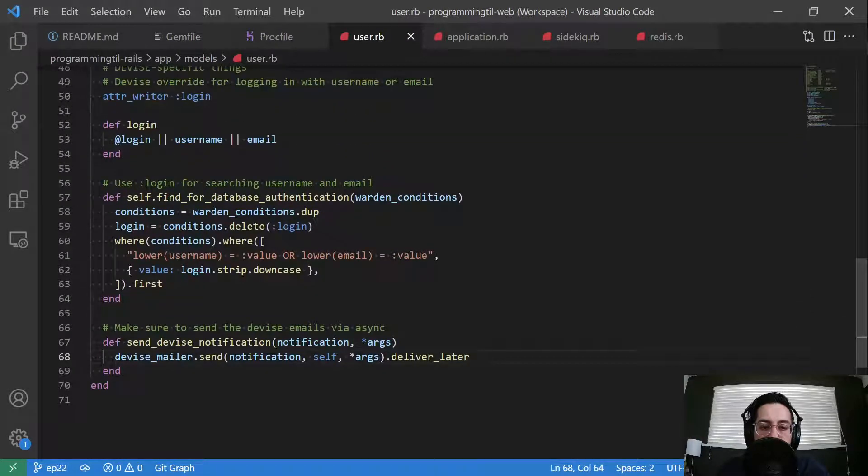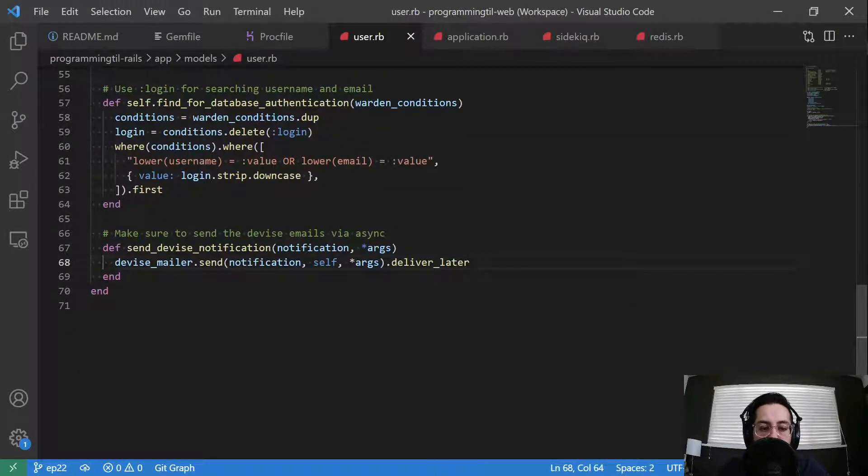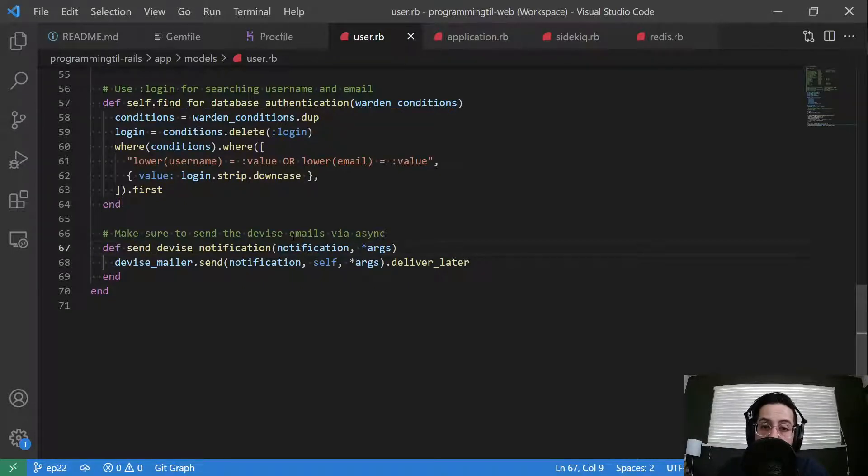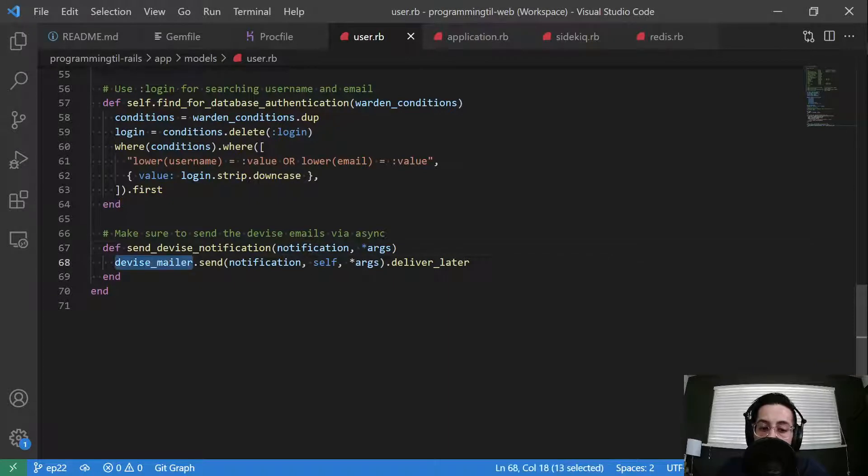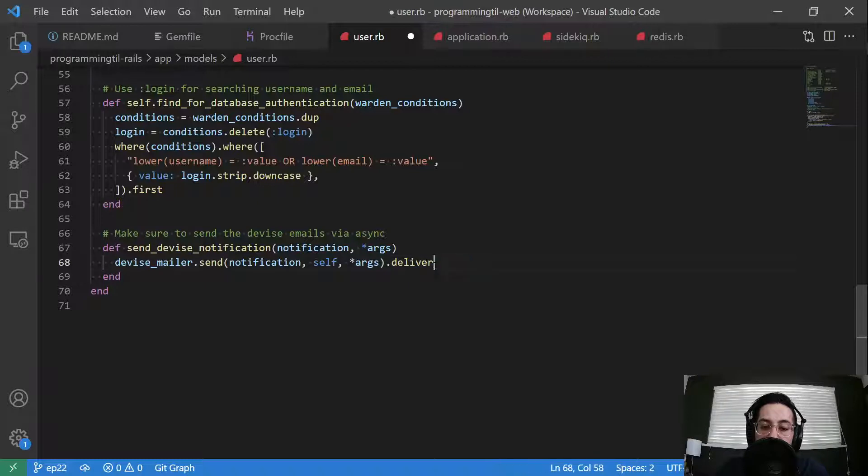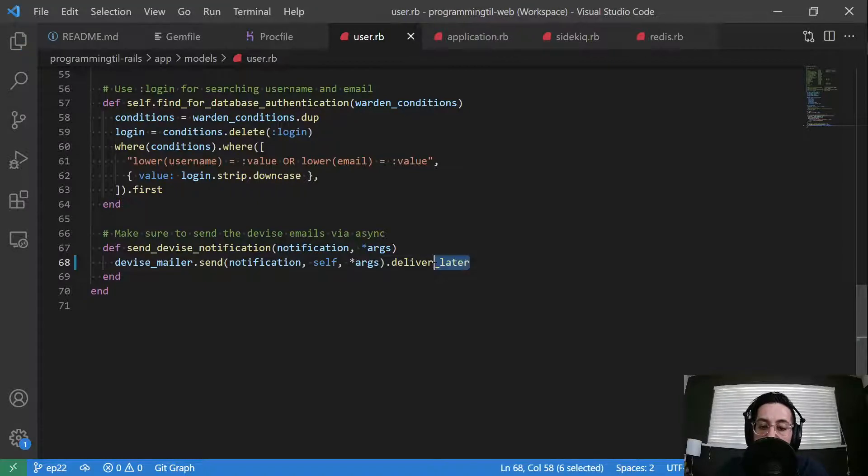Our user model, the only real change here is we have a new method called send device notification. And this allows us to hook into device and use the device mailer. And then we're going to go ahead and do, instead of this would normally be just deliver, it's going to be deliver_later.